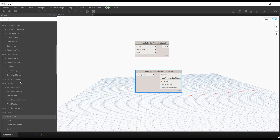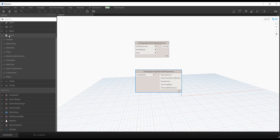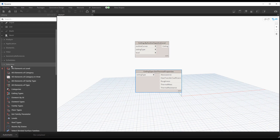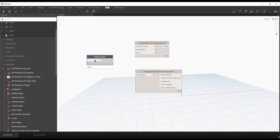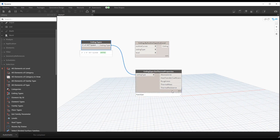Under the Selection category we now have a node for ceiling types. This is exciting because all the ceiling types available in my current project are available to me. I have an element ID here which represents a selected element, and I can use the Get Thermal Properties node to see the values of that as well.